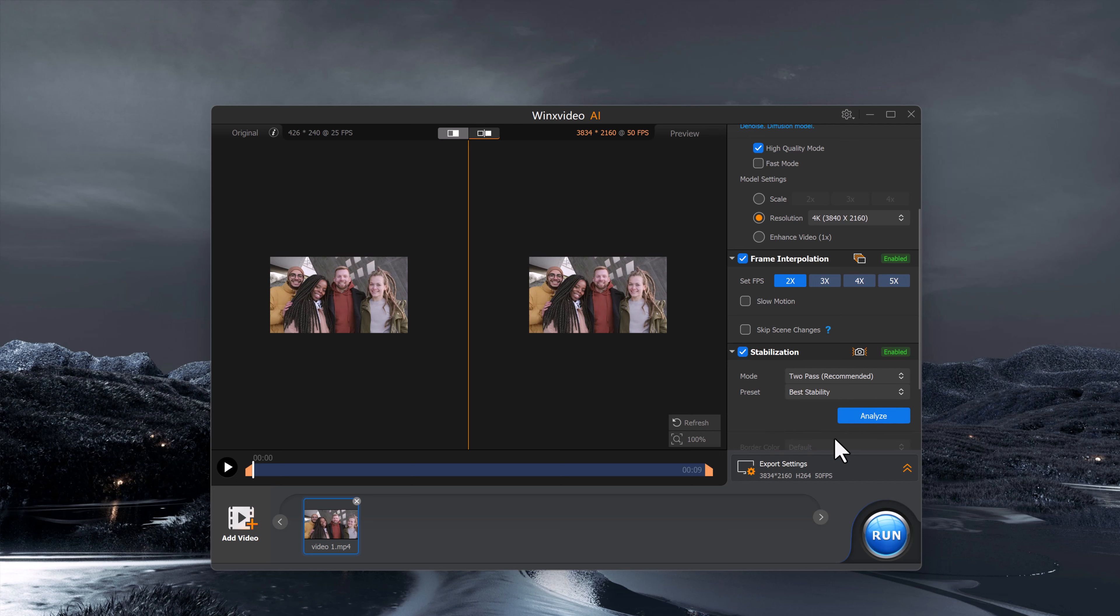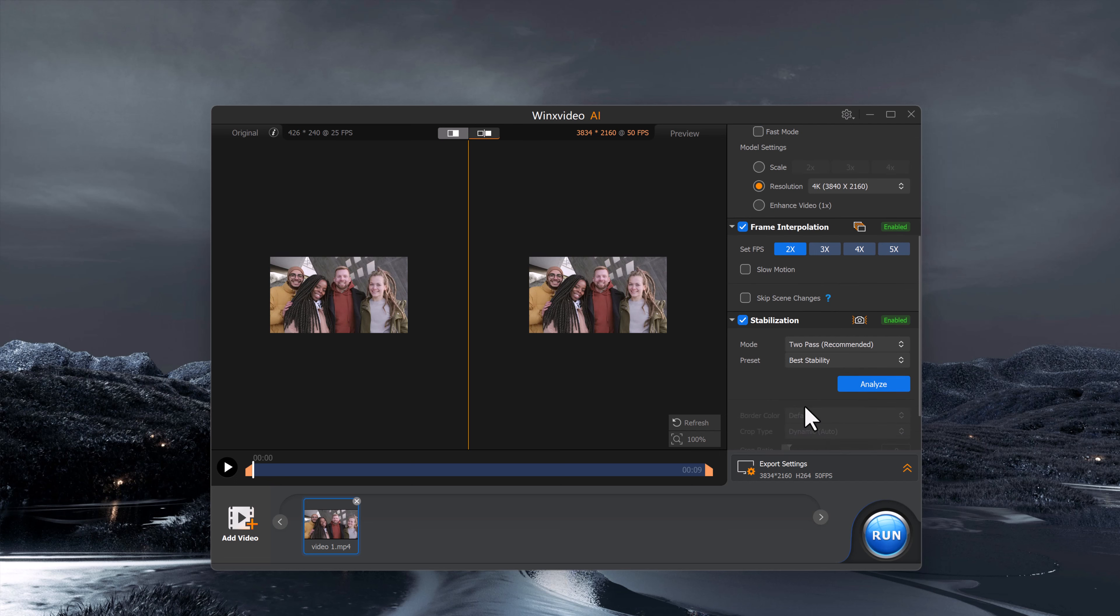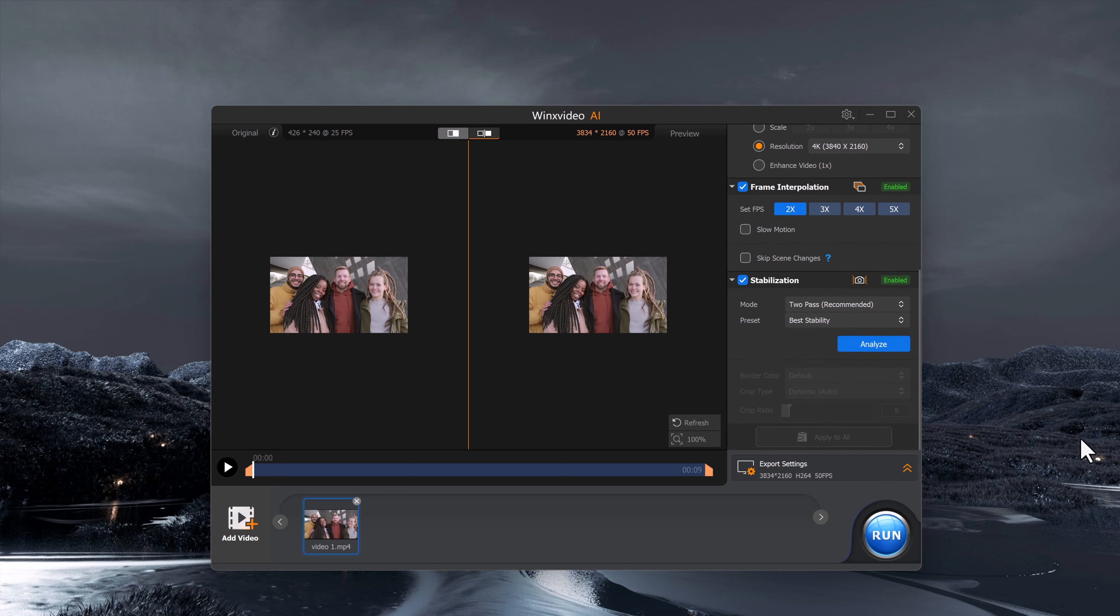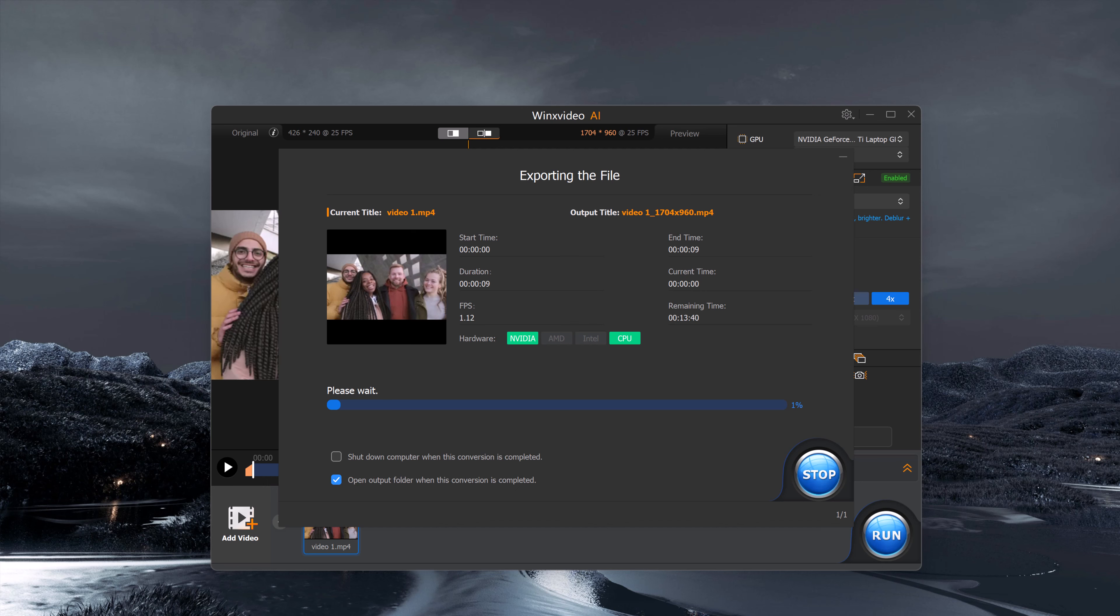Once everything is set, click the run button, and just like that, your video will be enhanced and ready for viewing.